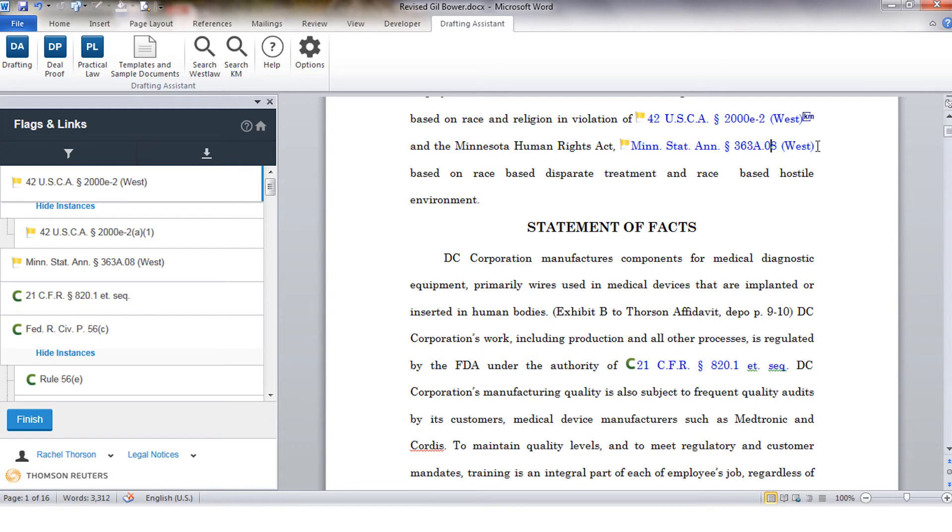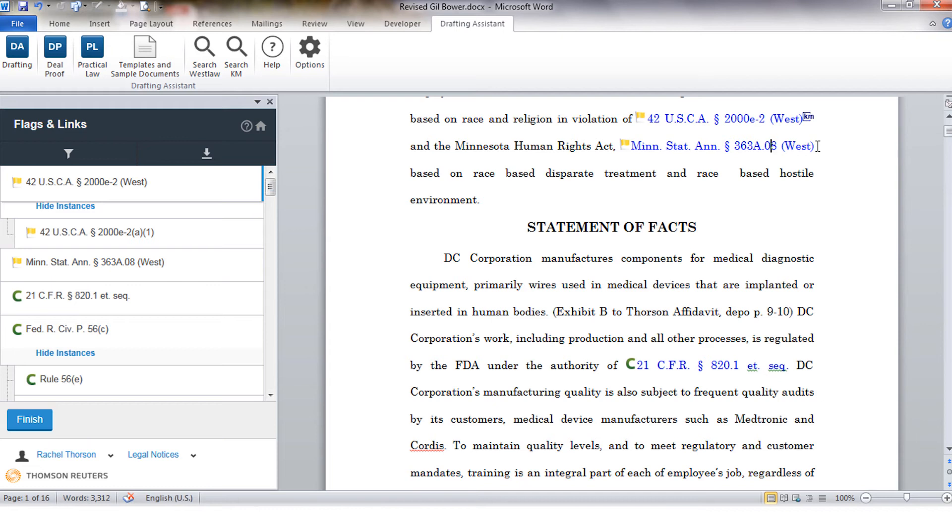At the end of some of these links you will see the KM abbreviation which is associated with my KM server. That is going to be an indication to you that there are internal documents within your KM server that others within your firm have drafted that cite to these same cases statutes or rules.